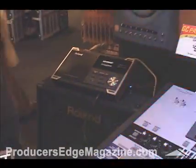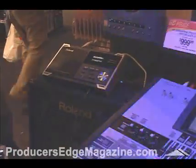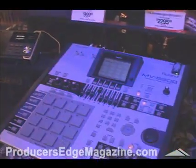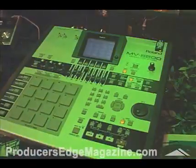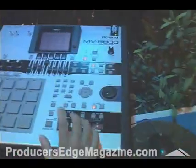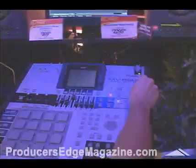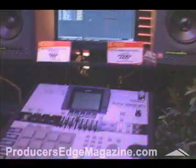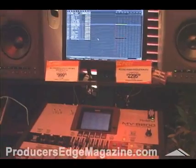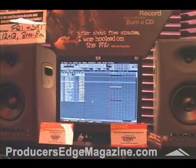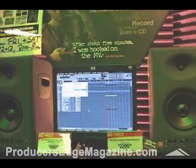With the Sonic Cell and being able to sequence inside the MV, you can still mute here and just have the drums playing. So now if you want to work with sample phrases and things like that...